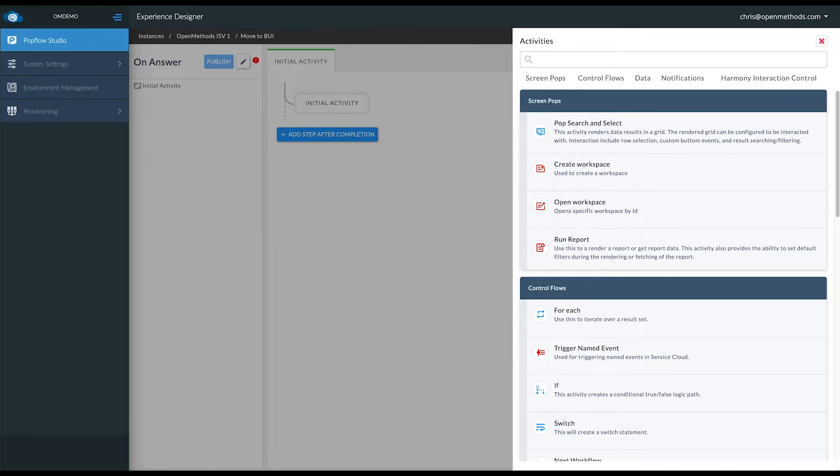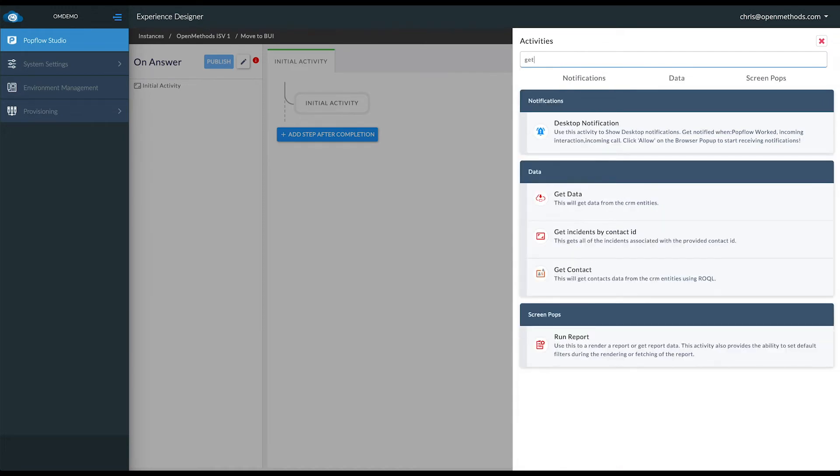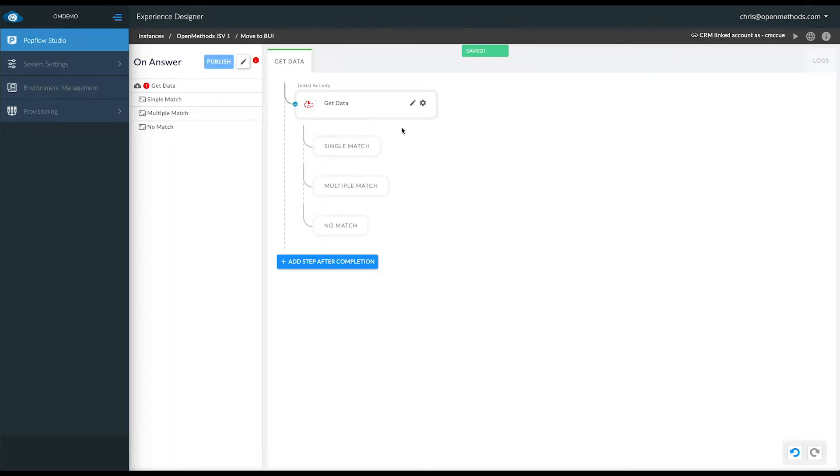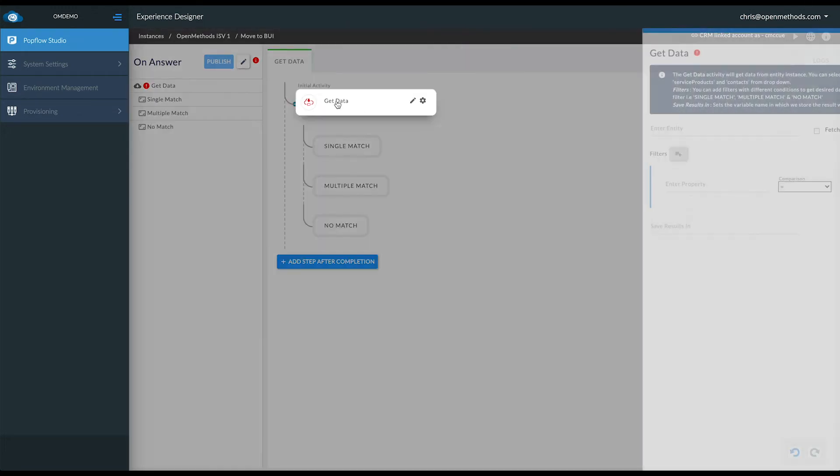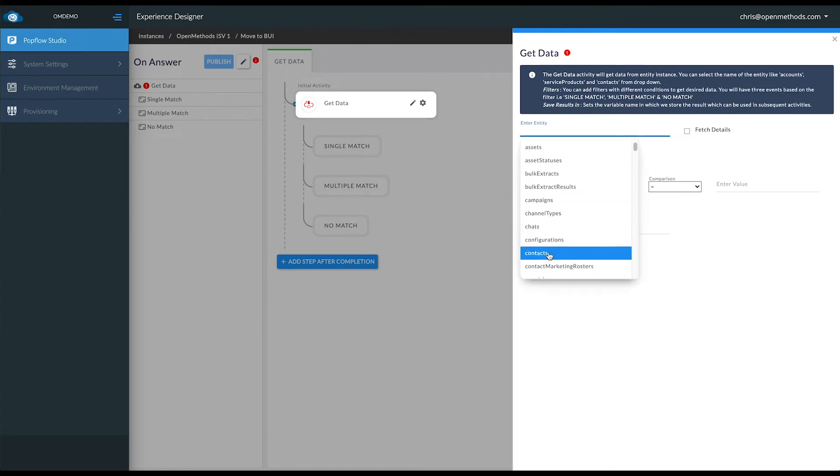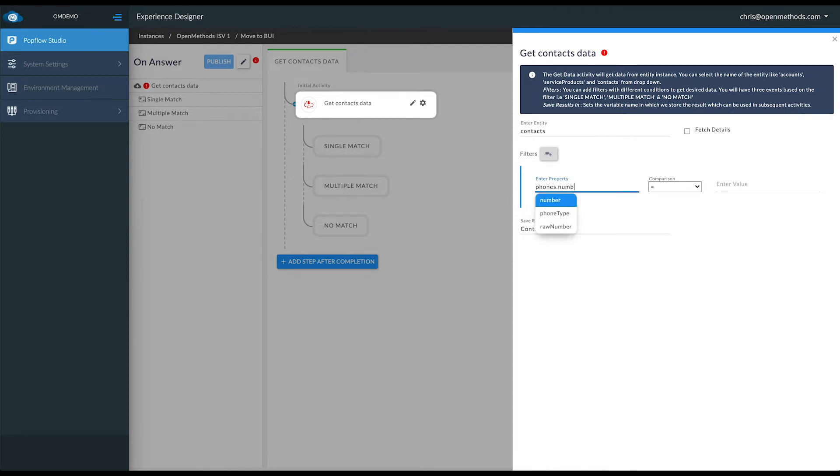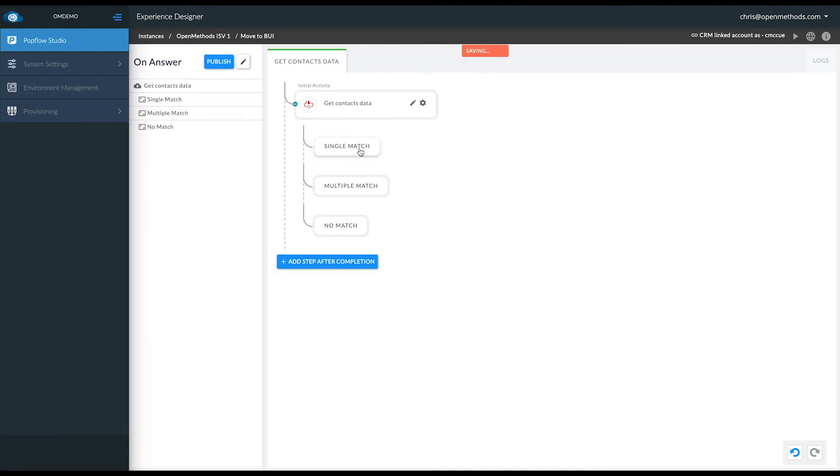Let's get into an example of how PopFlow works. Originally we were going to speed this process up but then we thought about showing it to you in real time so that you can see how easy it is using PopFlow. Here you can see we're using the get data activity and we're reaching out for contact information using the phone number of the customer calling in. We'll go ahead and use the source of Annie and remember to save it in contacts info.